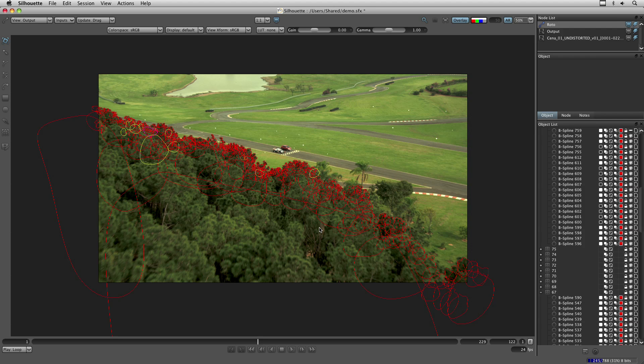Hi there, here is Magnum Borgo from Boundary Visual Effects and in this demo I will show the new script that creates a helper layer to help you visualize better your stabilized layers.